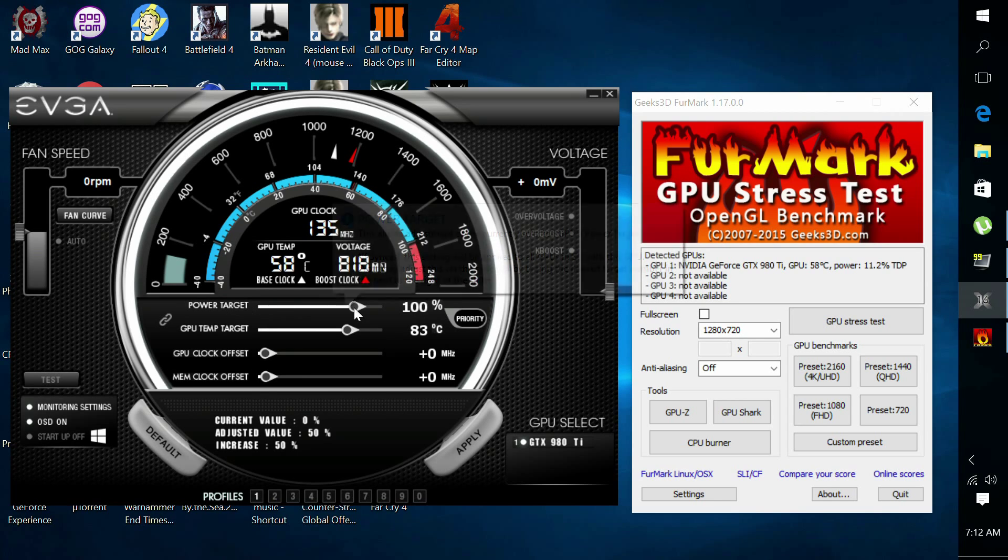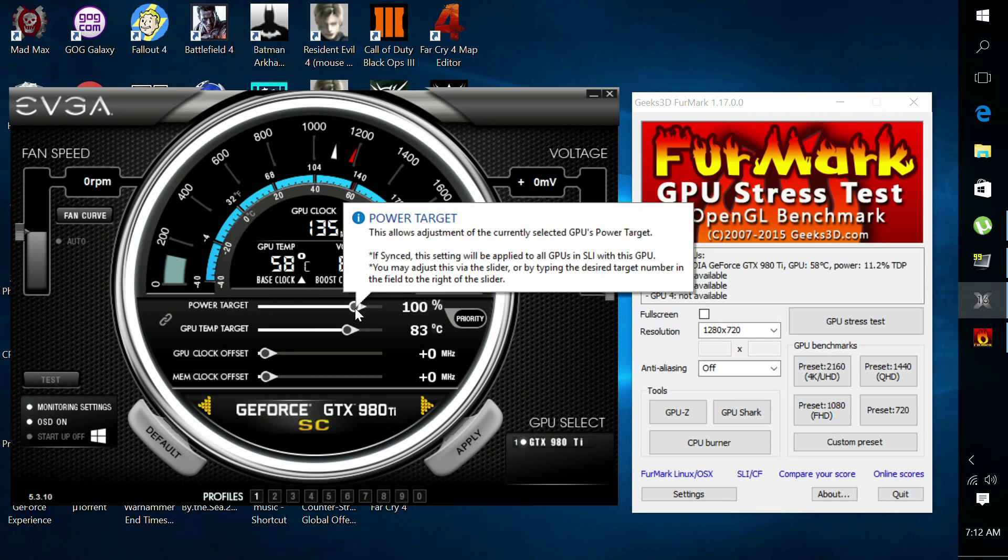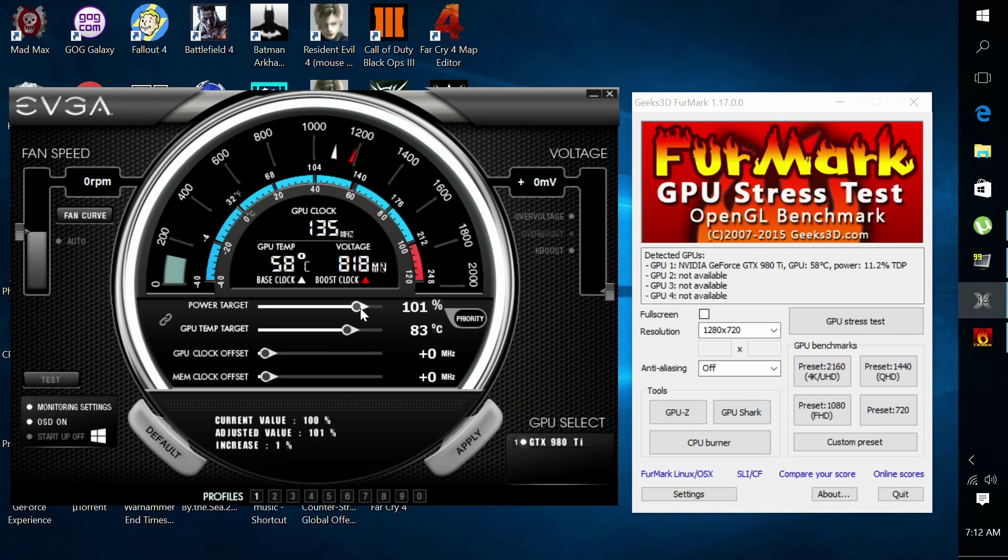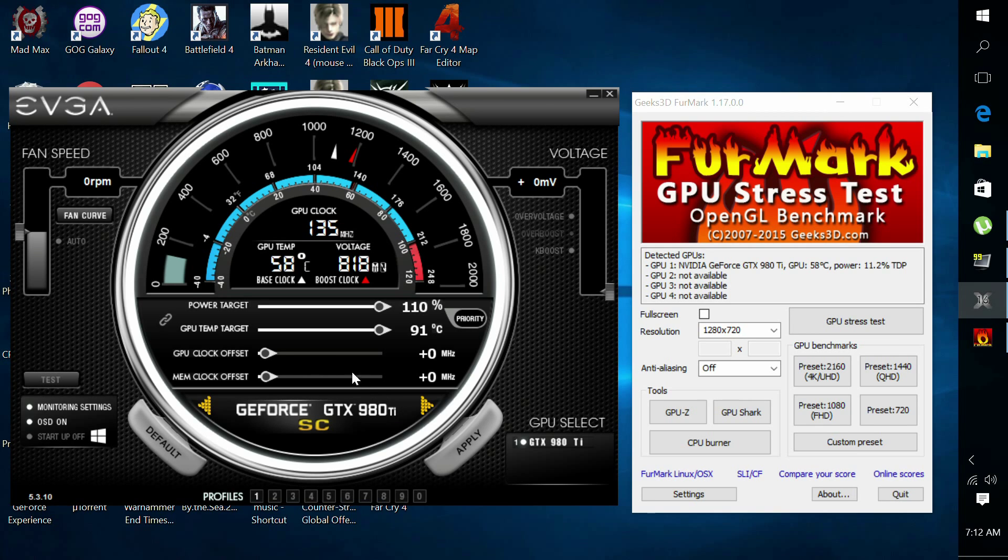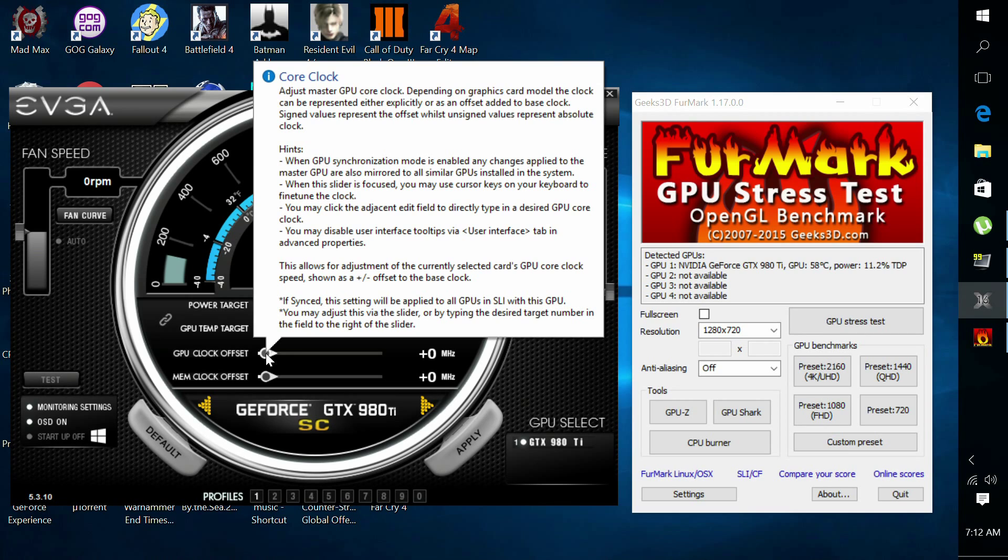And for the power target, I usually set this to about 110. I usually max it out. This will eliminate any problems that we might run into down the line when overclocking that GPU, because any time you overclock your GPU, you will draw more power, so set that to 110.